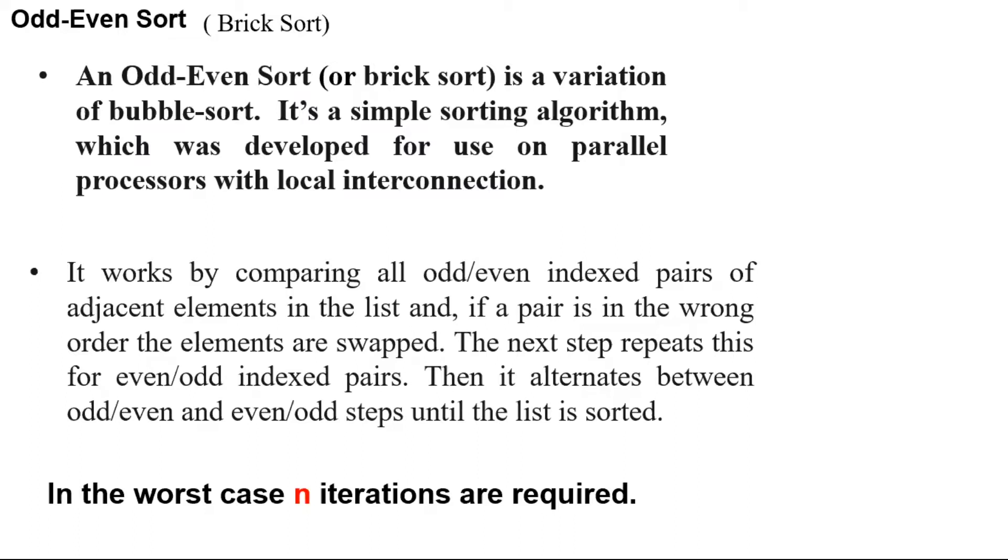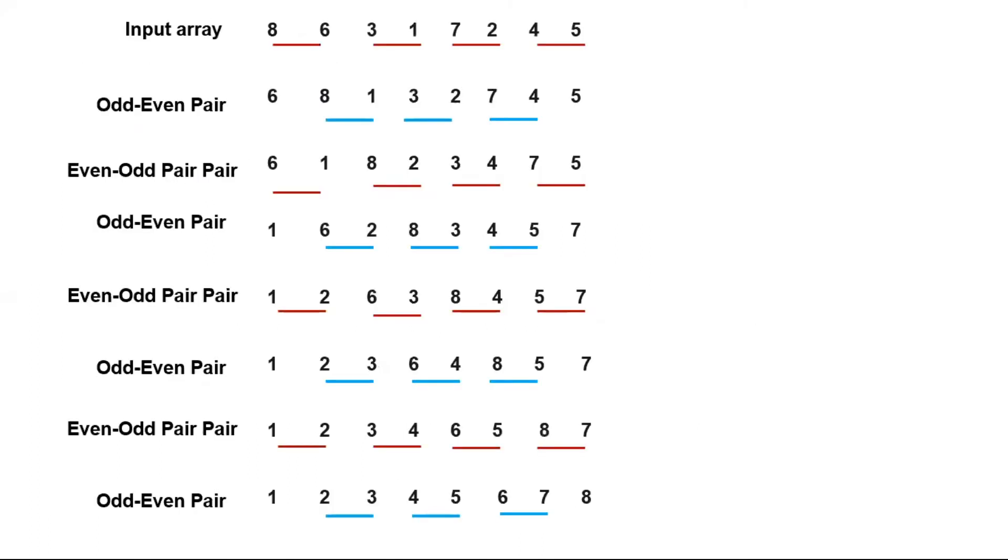In the worst case, n iterations are required. Here we have an example. This is the input array.